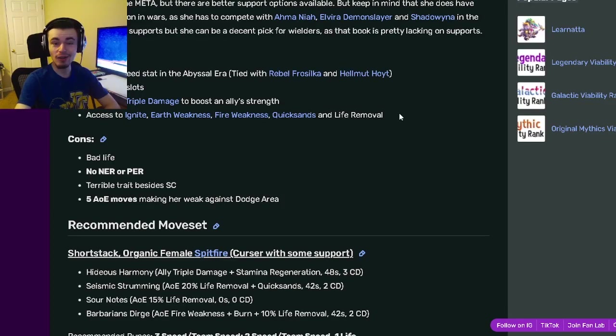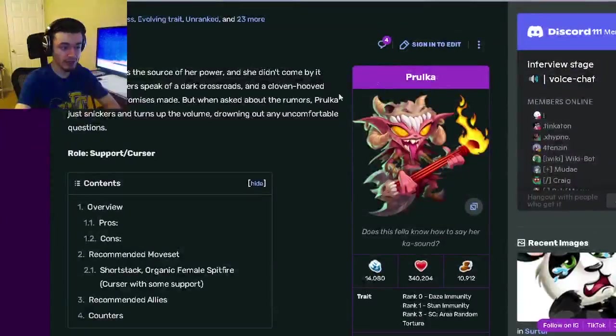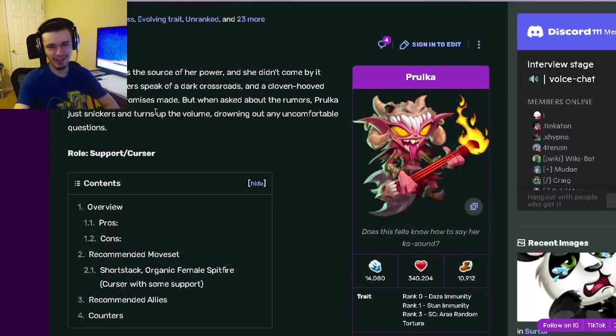And that's what I made for this video. Let me know down in the comments if this video is helpful for you guys, and if you're going to get Prolka. I'll see you in the next one. Don't forget to like, share, and subscribe. Goodbye.